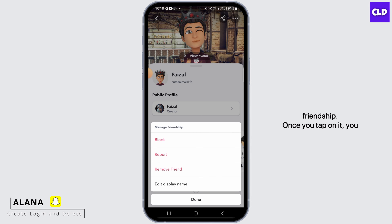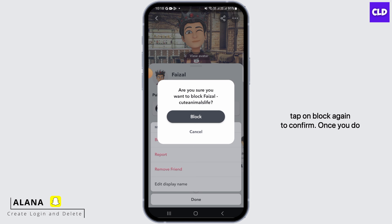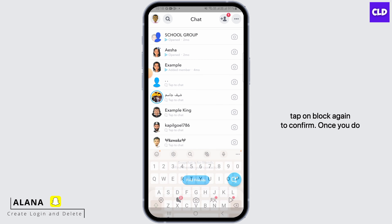From here, tap on Manage Friendship. Once you tap on it, you have the option of Block. So if you want to block that account, tap on Block. Now tap on Block again to confirm.